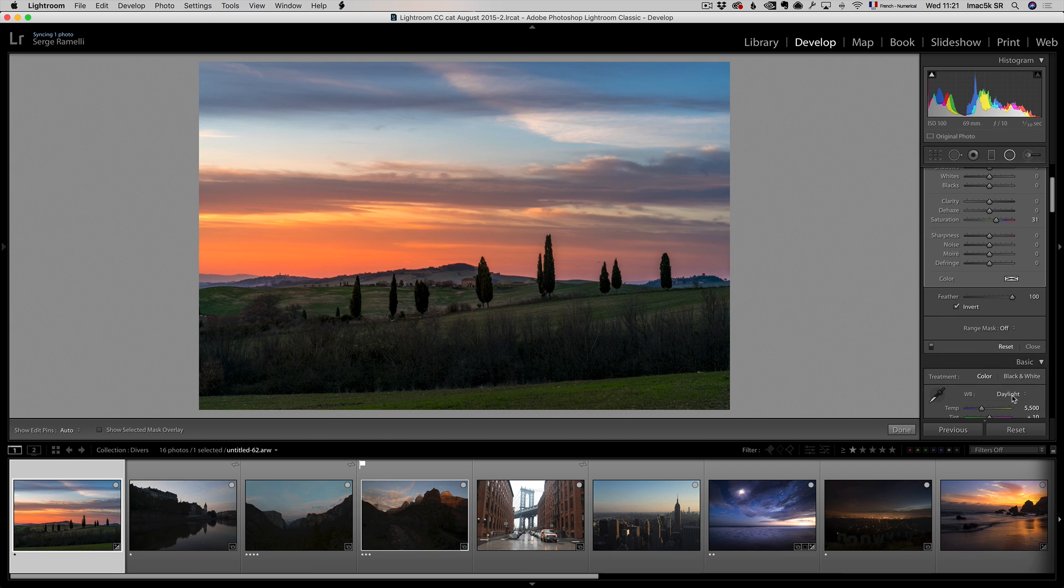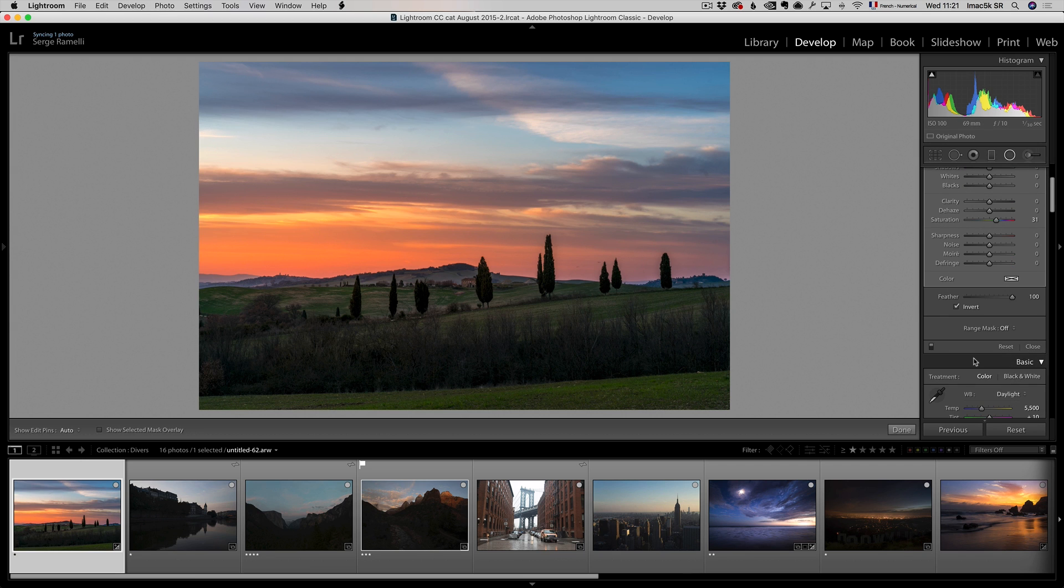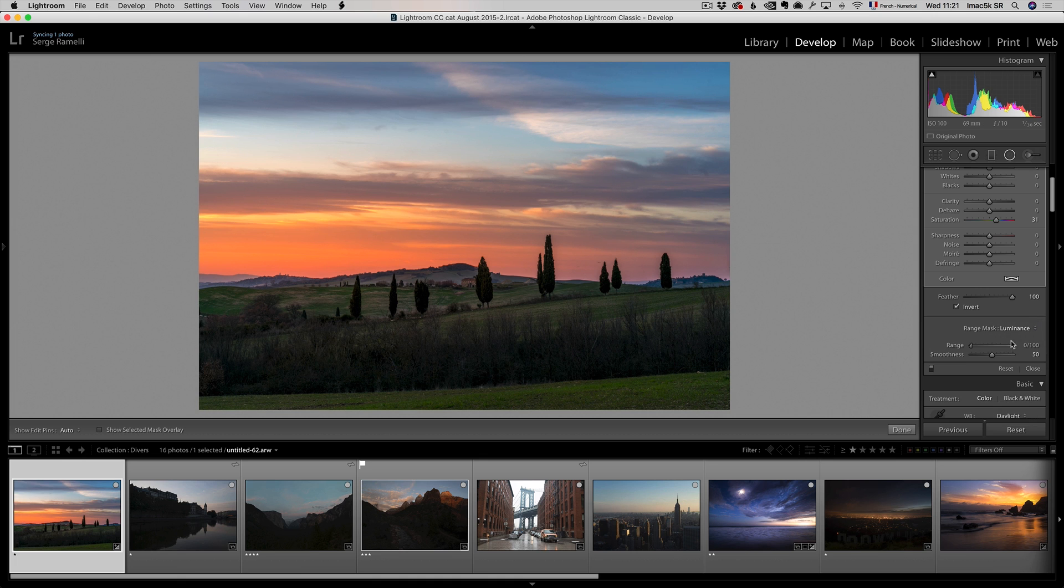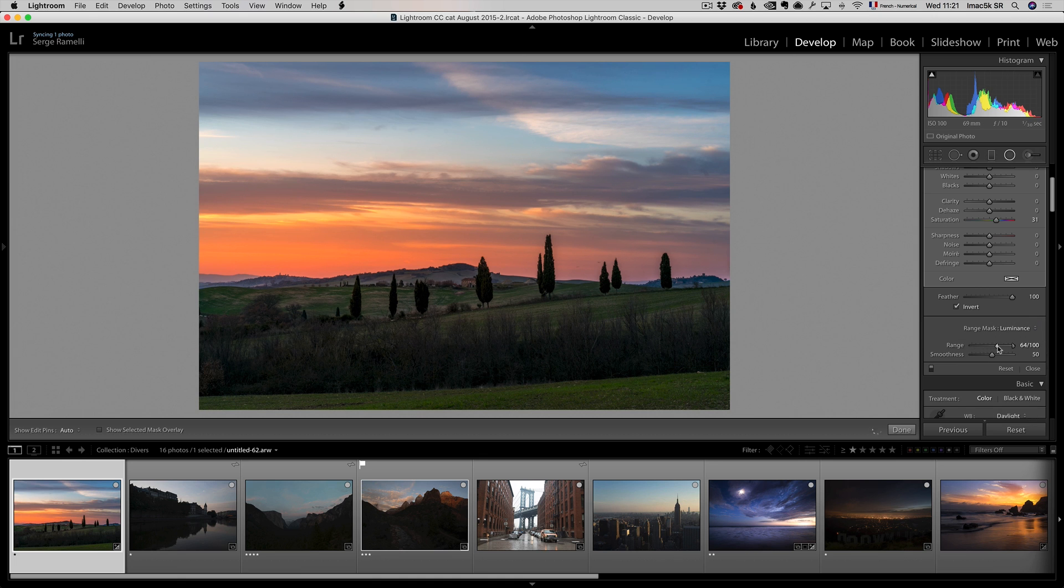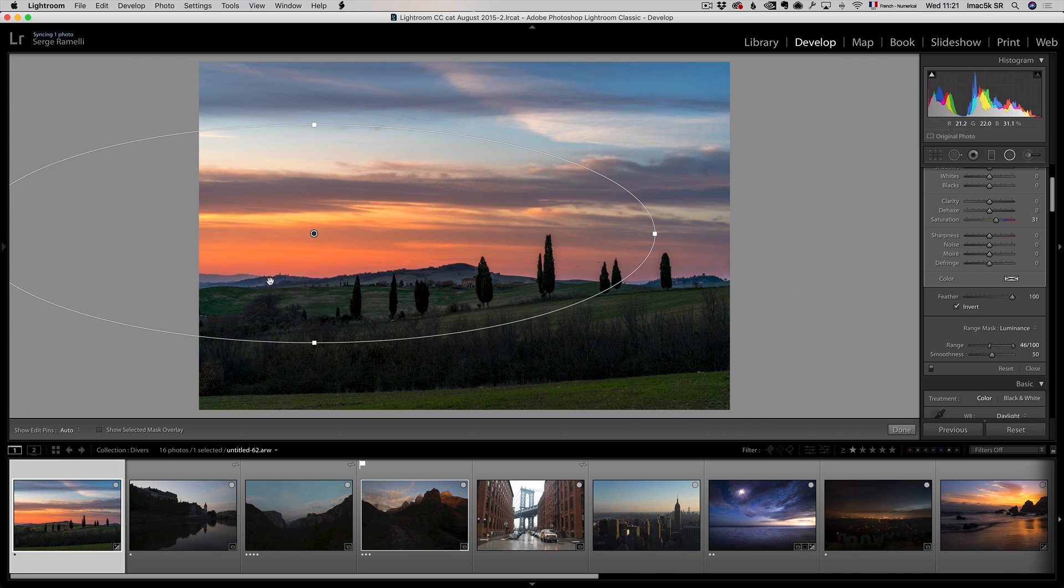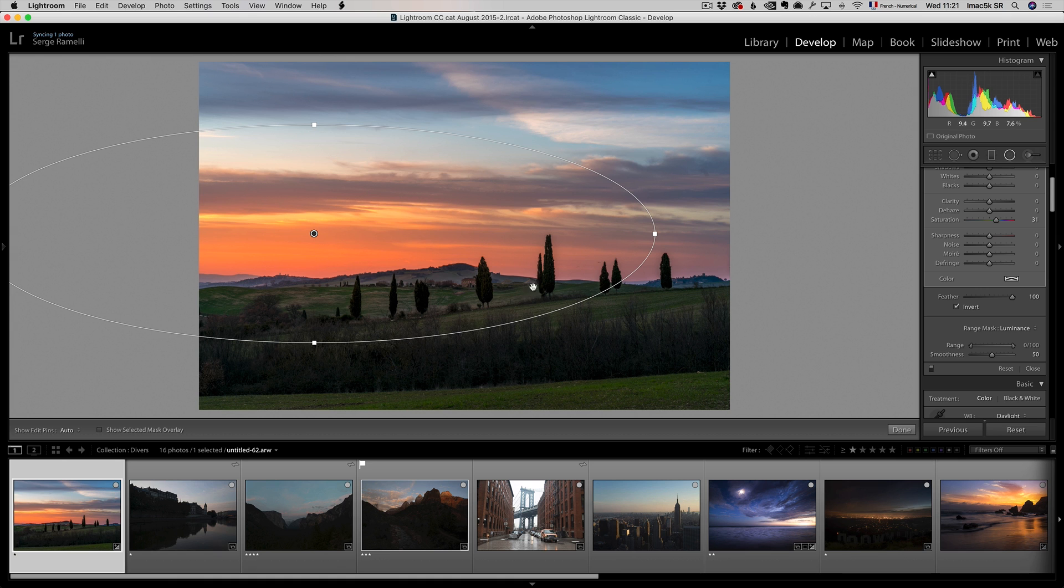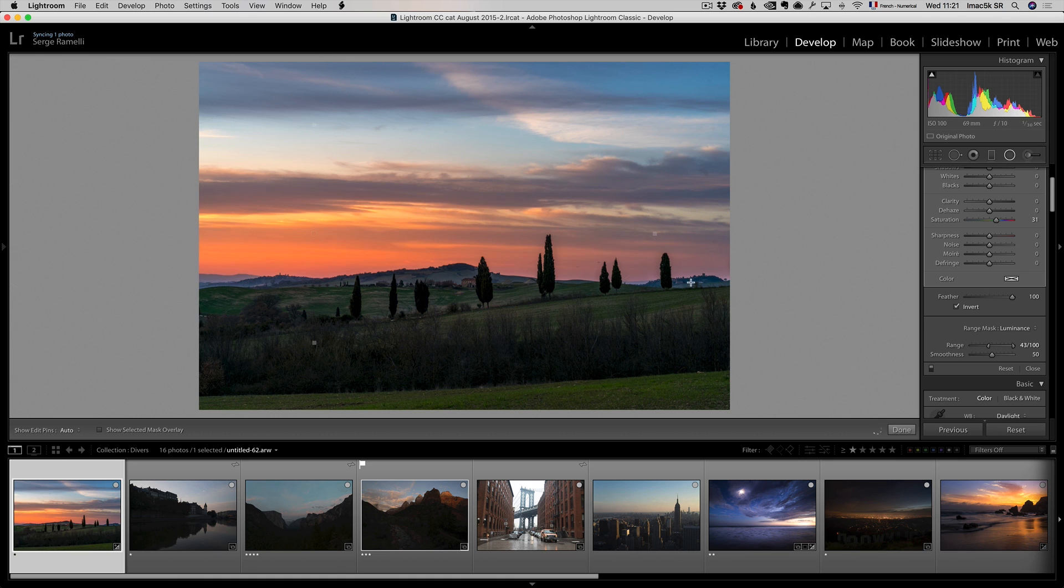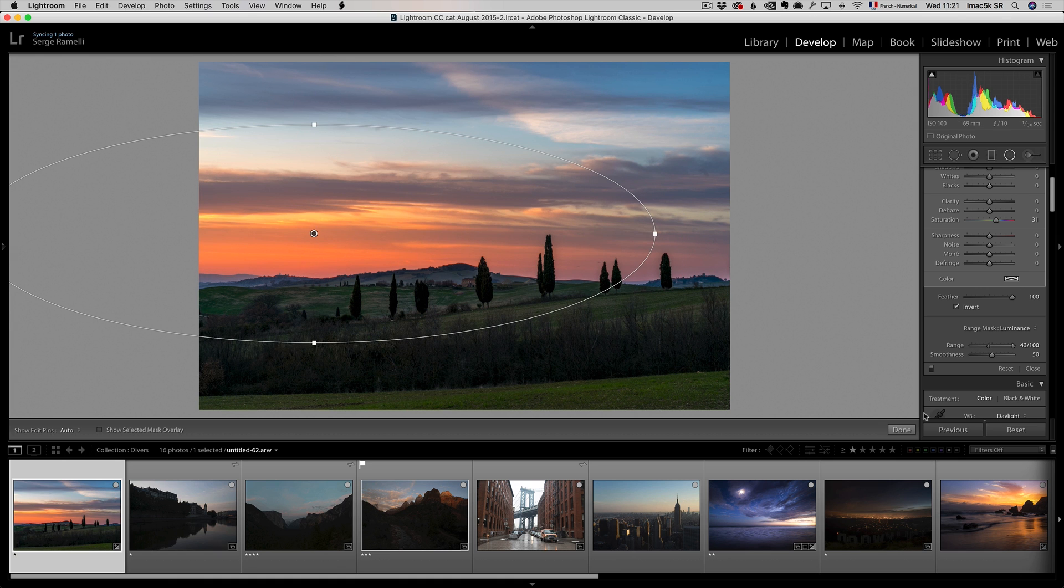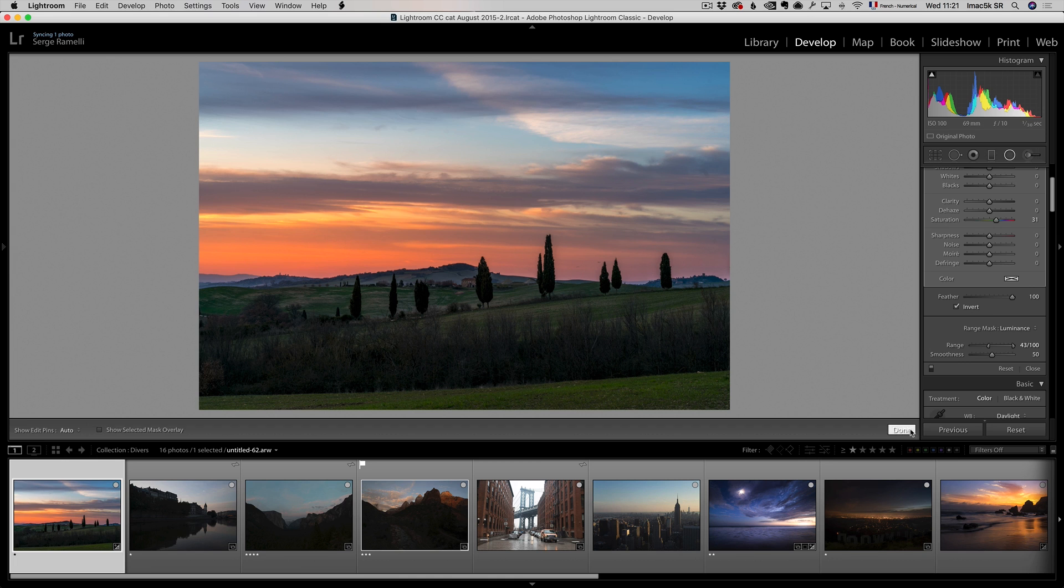And one thing I do, and you can only do this if you've got the latest update, if you're a Creative Cloud member, is I can use range mask off on luminance, and I usually put it a third into it. What that's gonna do is gonna make it a little less strong, but it's gonna put it behind the hills. If I'm here, this red is influencing a lot the trees, which could be unnatural. By putting it like this, it's gonna be a bit behind. You don't see too much there, but it's kinda cool.